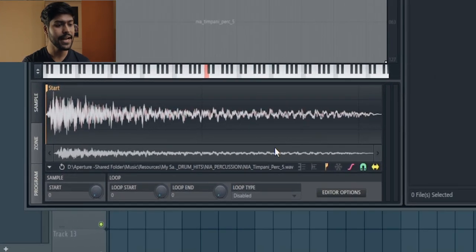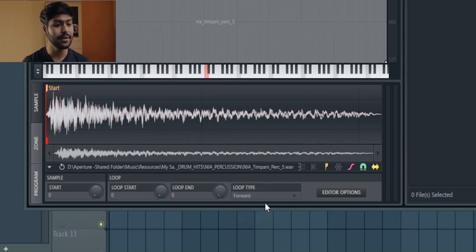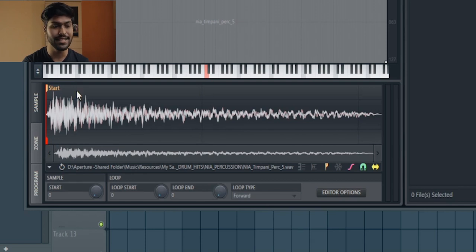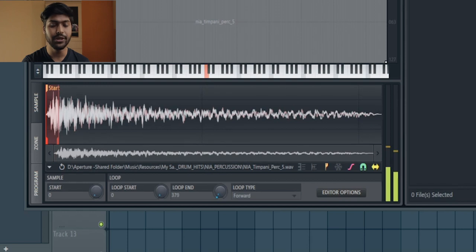Go inside the loop type and select forward play mode. This will create the loop points for your sample, but since the loop start and loop end points are both at zero you wouldn't hear anything if you hit a key on your keyboard. So increase the loop end point to the maximum and you should be able to hear it.